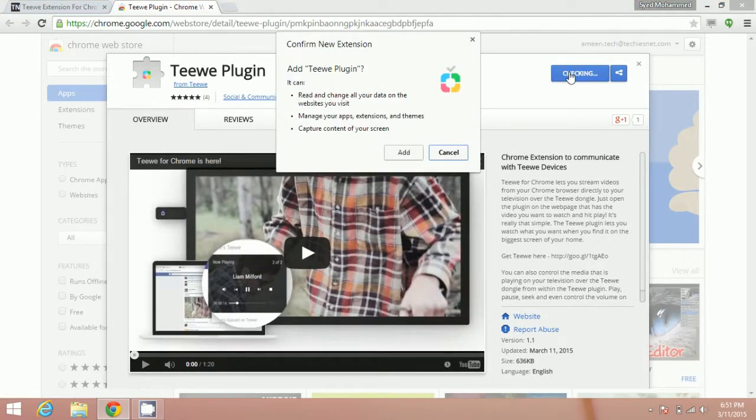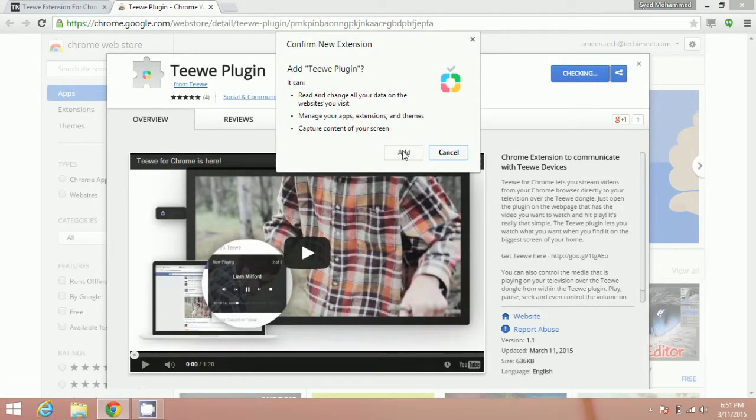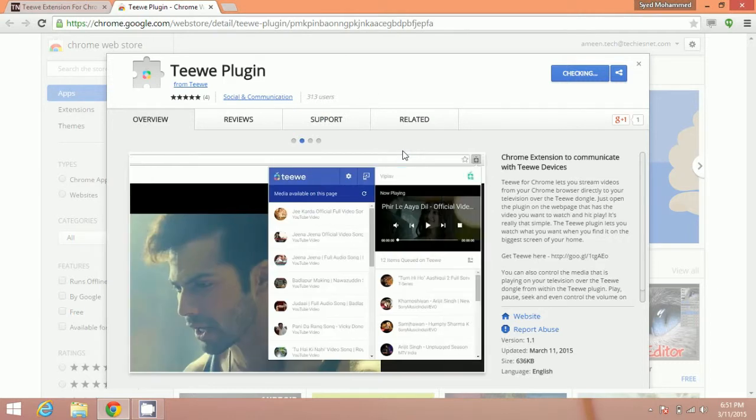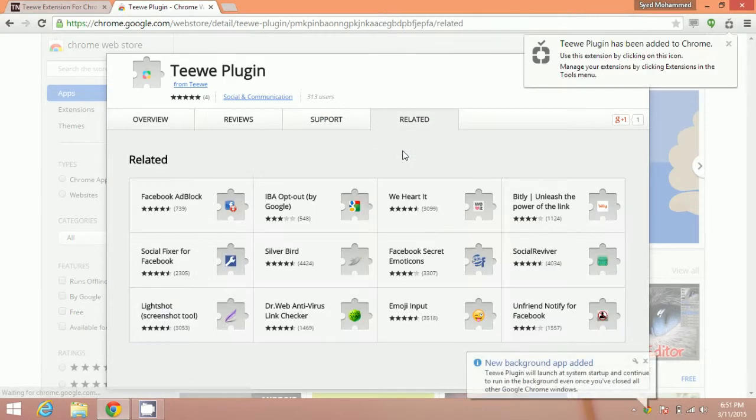Now click on add to Chrome and click on add. This way, Teewe plugin will be added and it will be shown over here. Teewe plugin has been added to Chrome.